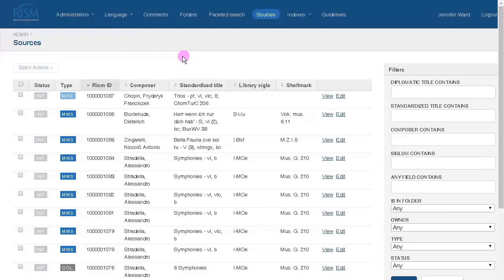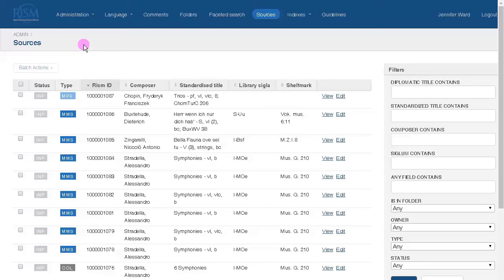After you've logged on to MuseCat, the first page you will see is Sources. This is where all of the musical sources live, and where your new records go, and you'll return to this view frequently.